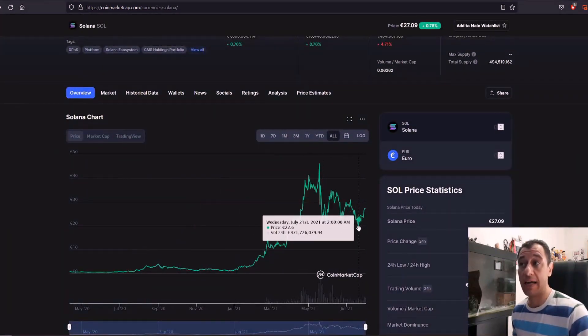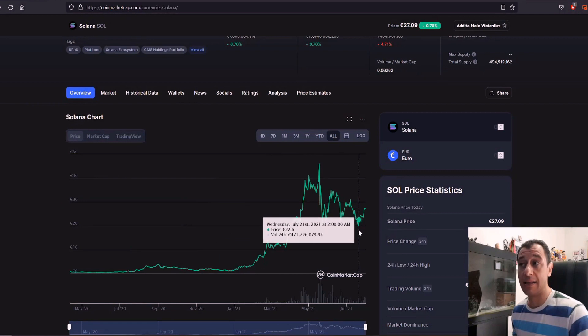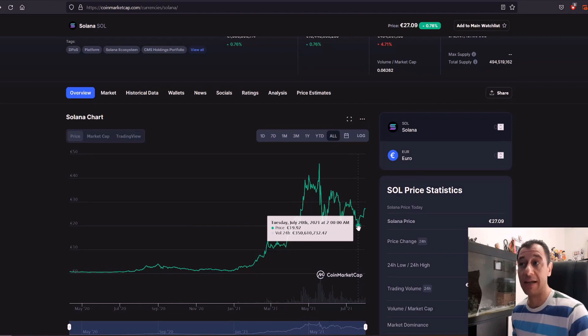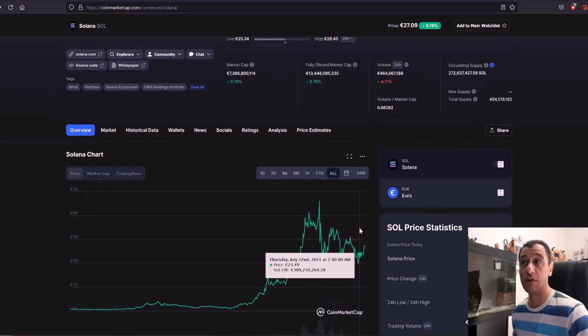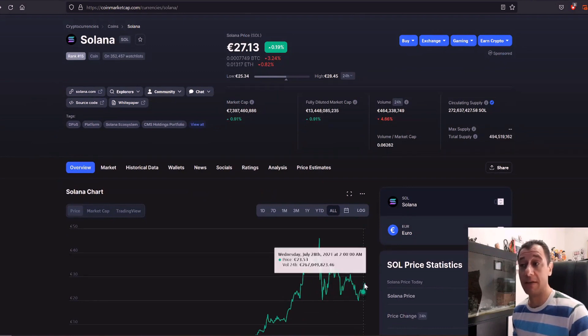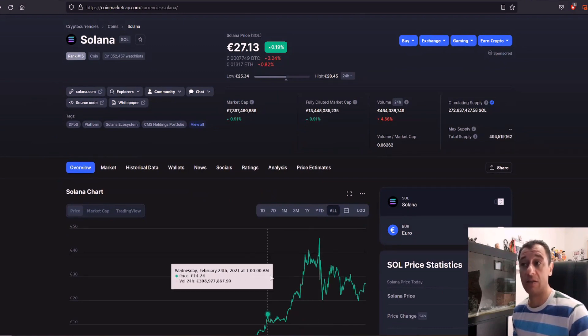So in a little less than two weeks it actually went from around 19 euros and 92 cents to 27 euros the price of today. So it does seem that people are investing in this coin as well.